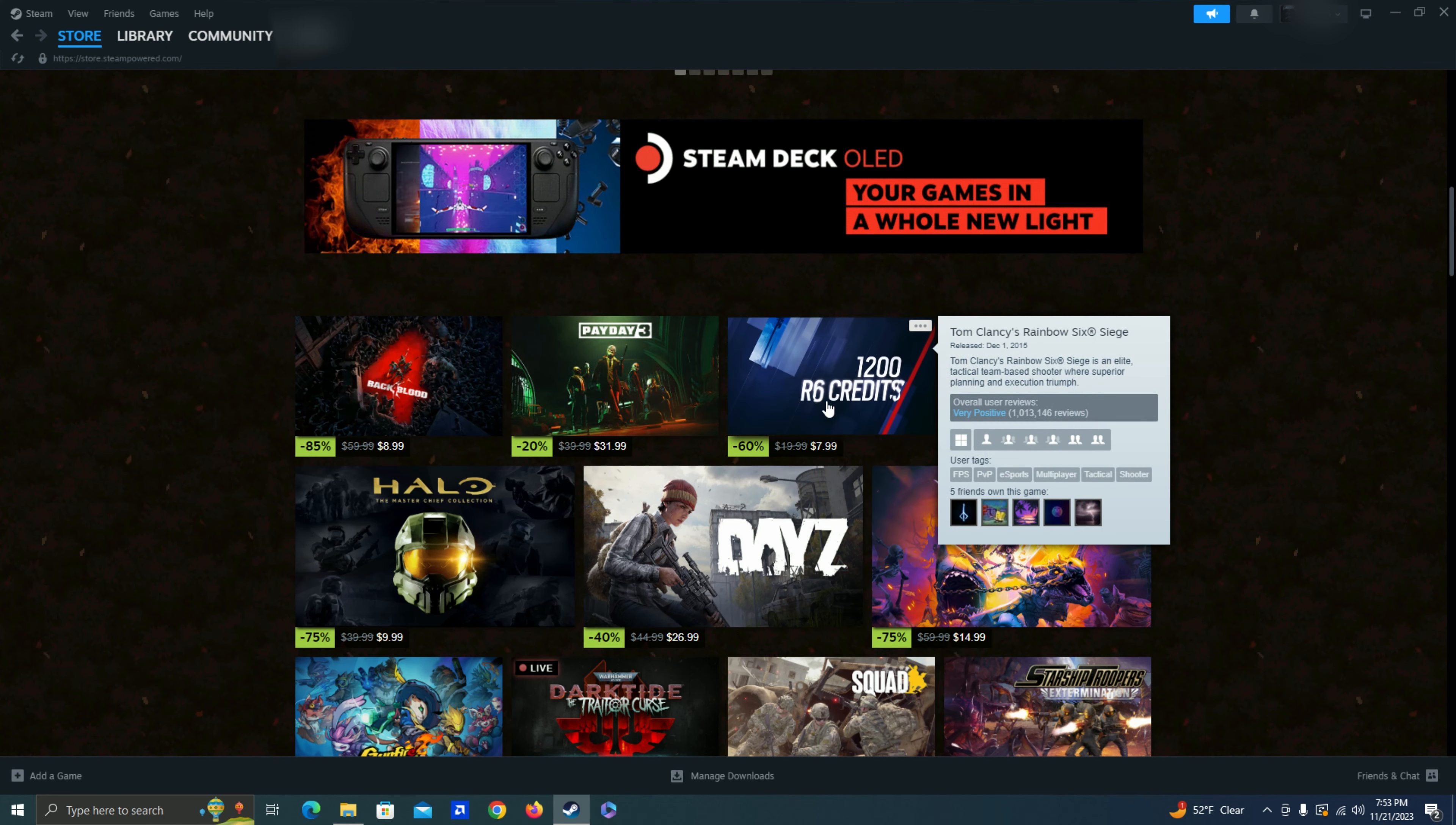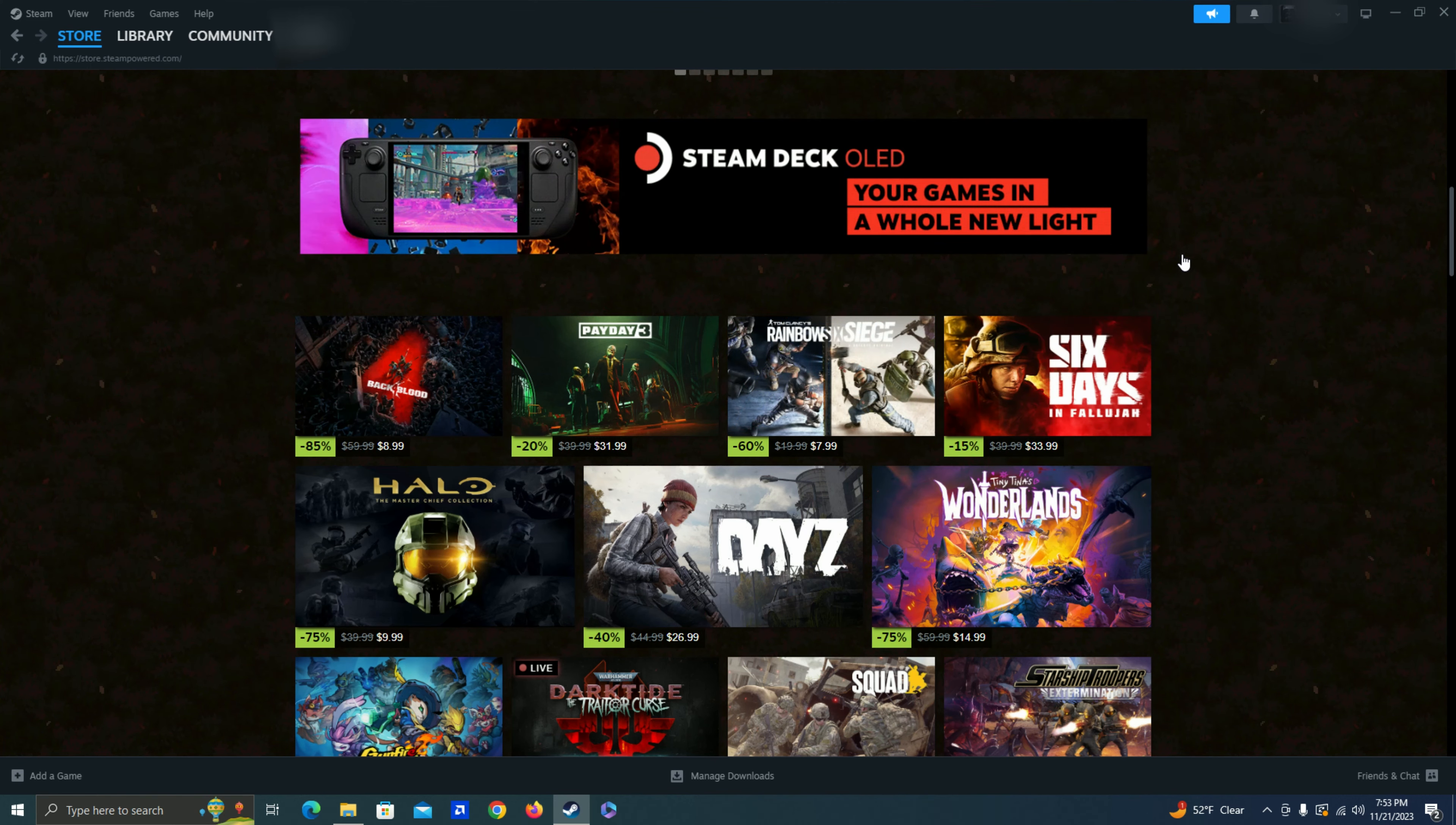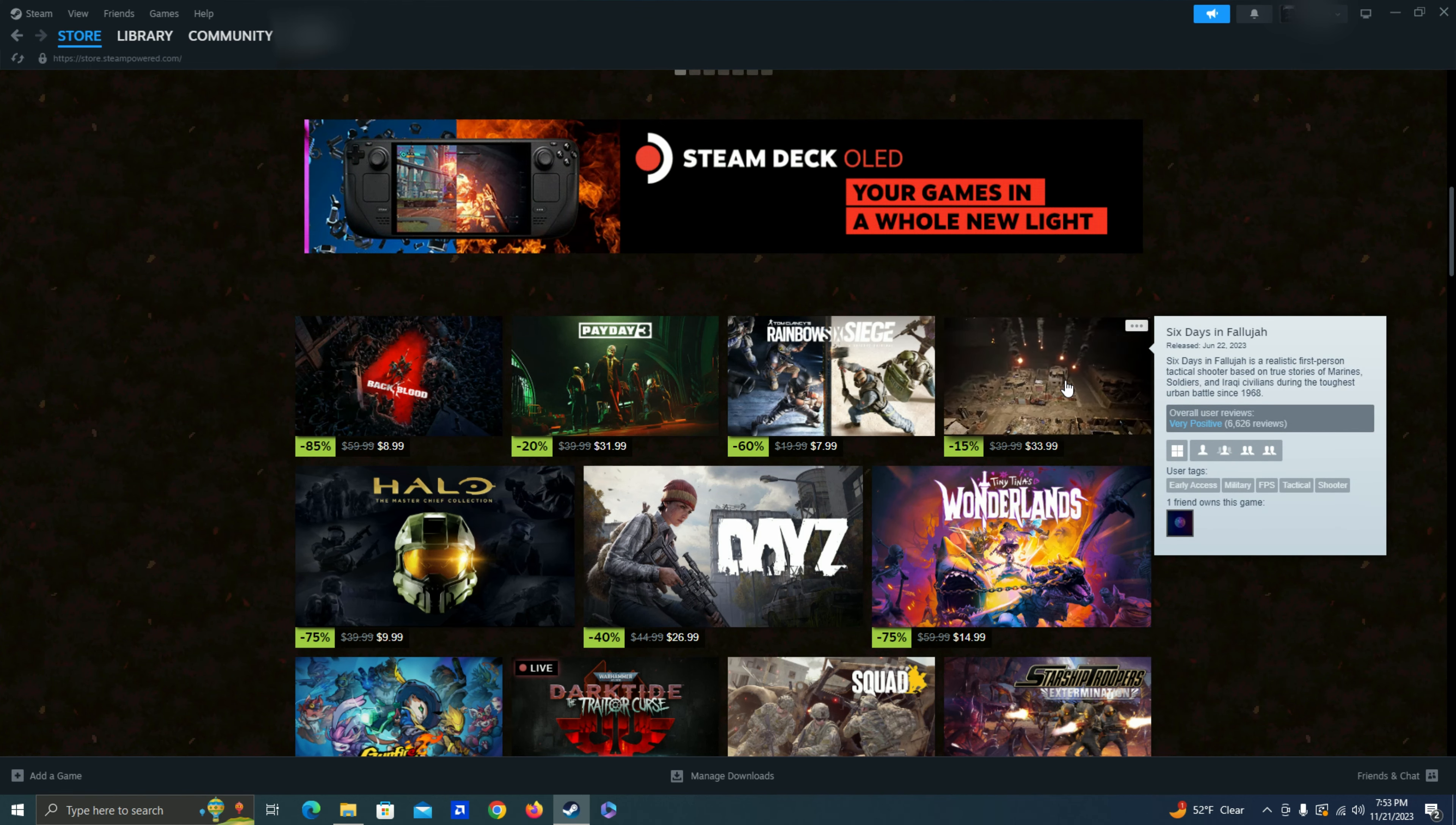Rainbow Six Siege. Yeah, it seems like a good game. Not sure if I'm a huge fan of like the PvP. I'm not sure. Six Days in Fallujah. Probably another shooter. A little bit more expensive. Don't think I've heard of this game before so I'm gonna go ahead and skip that.